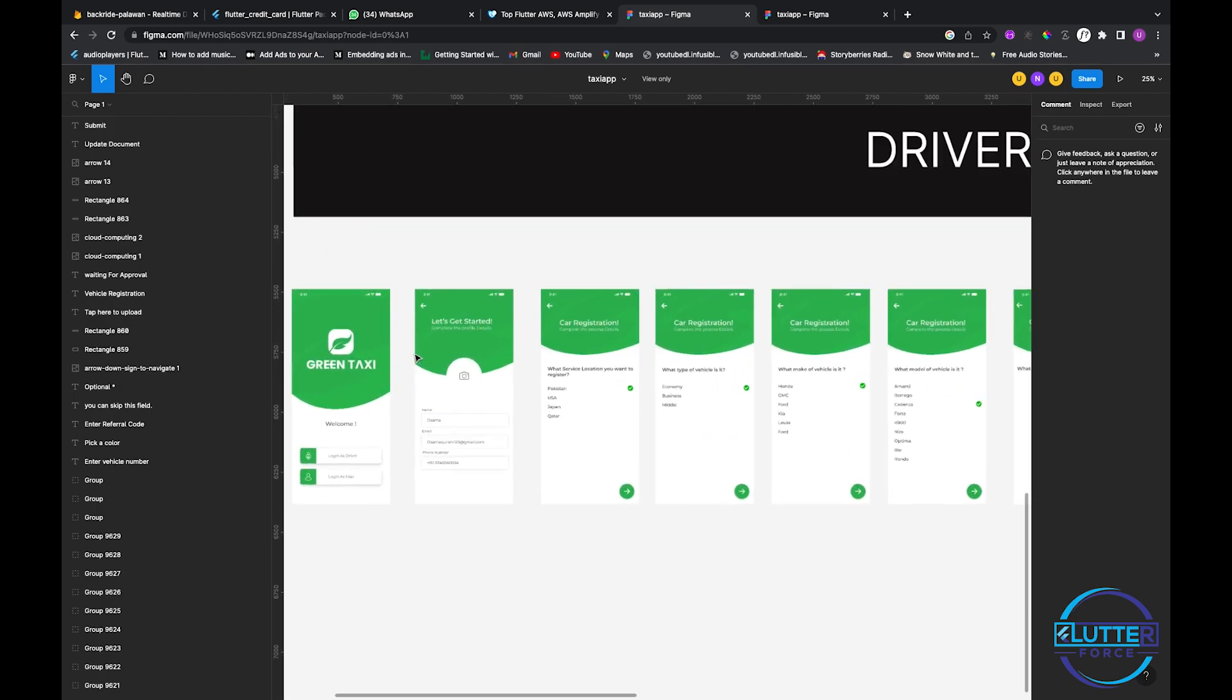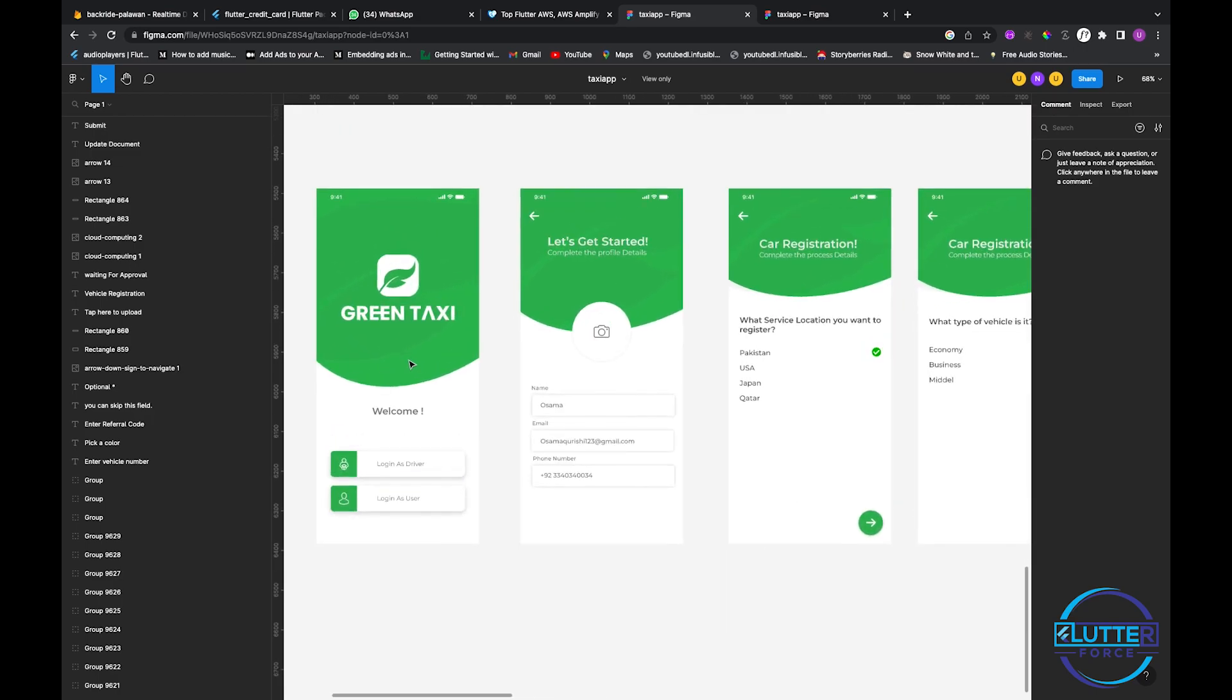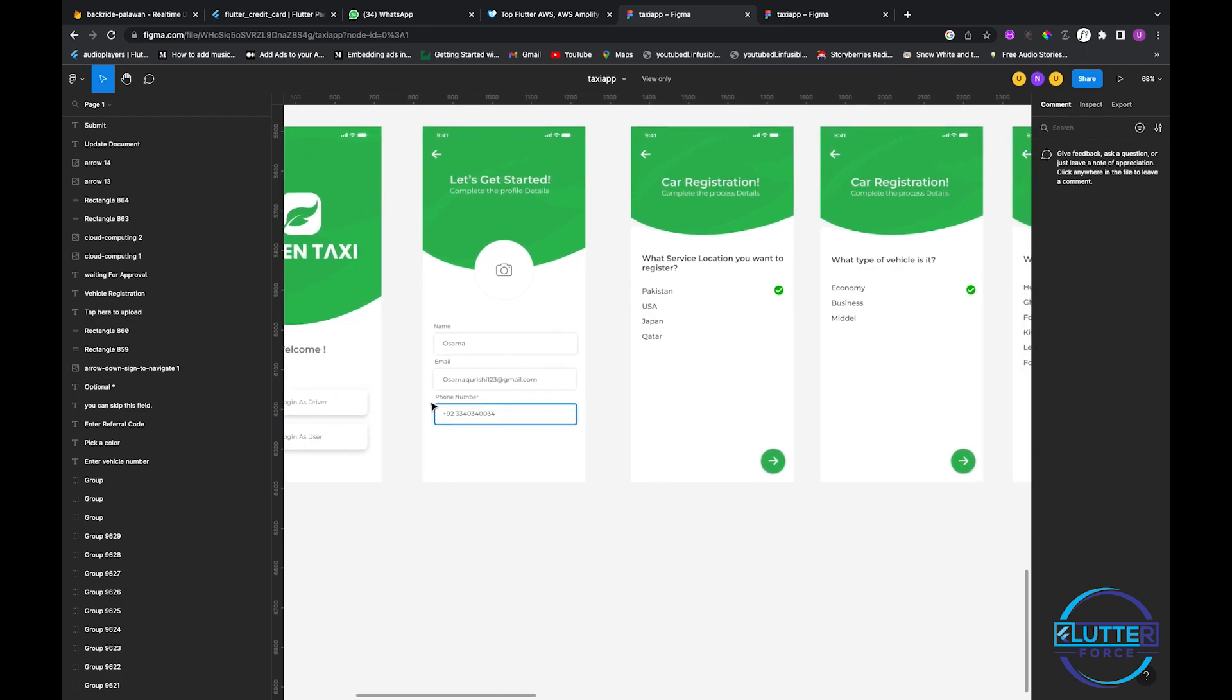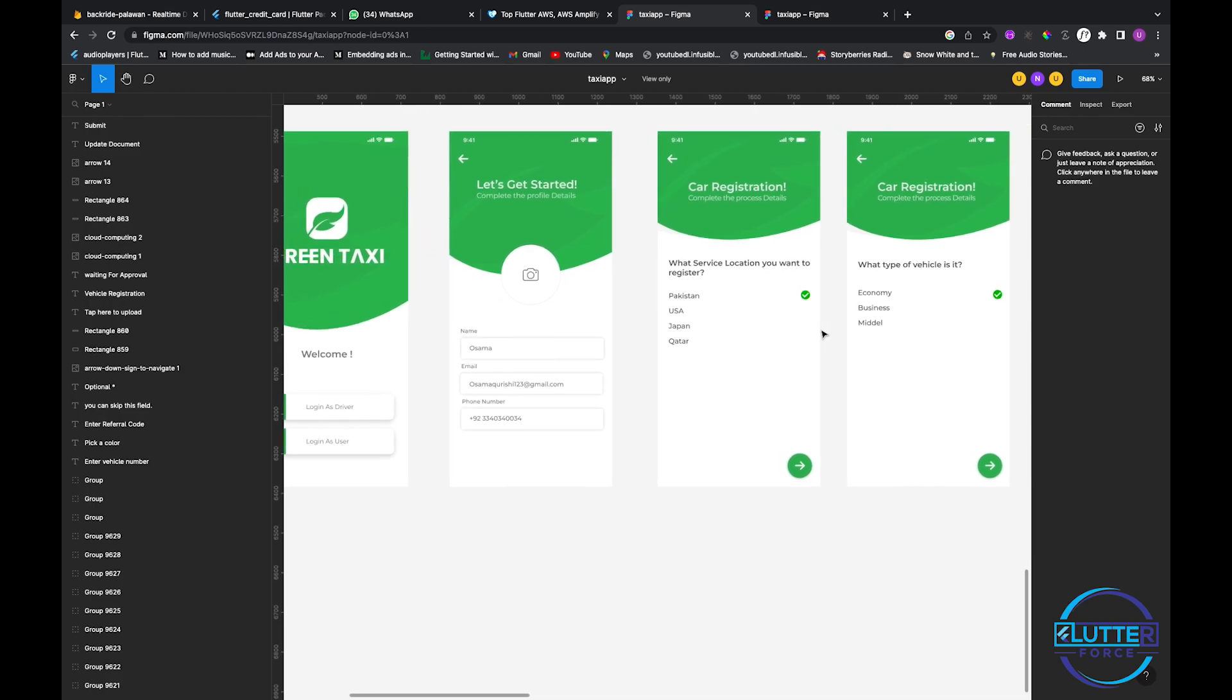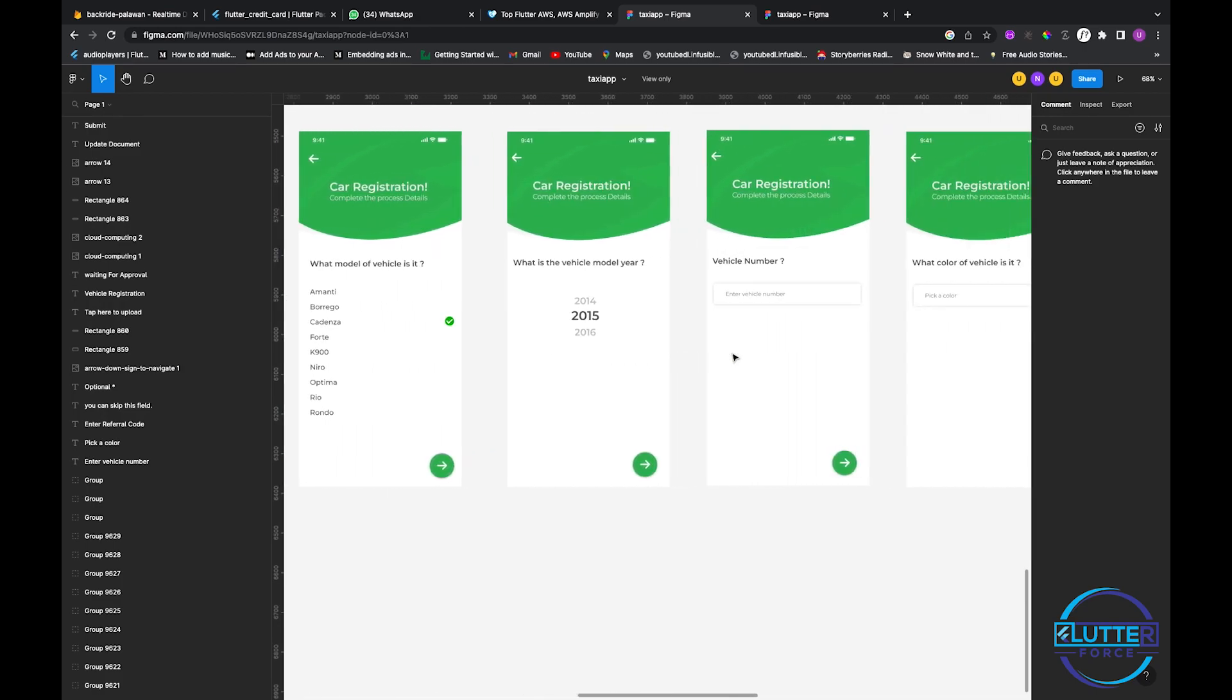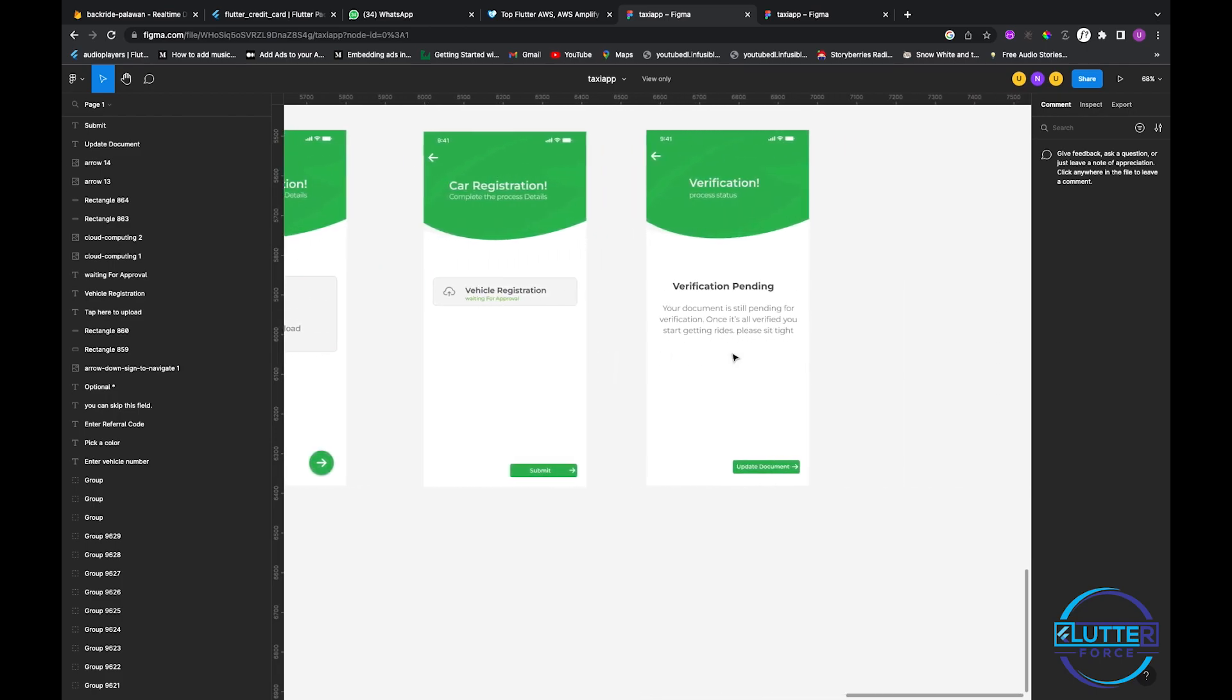This is the UI that we have created for the driver app. Once the user installs the application, he will see this screen - login as driver or as user. If he clicks on driver then this flow is for driver. He will register their car and then he will be waiting for approval. When verification is done then he will be able to show himself on the Google map as an available rider.